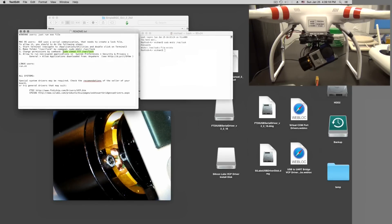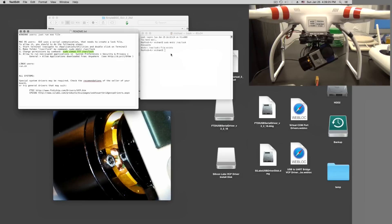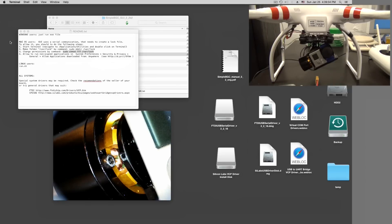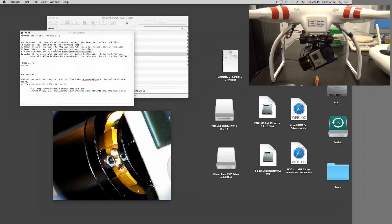Then we need to change the mode for this folder to 777. This is the rights so everybody is allowed to read, write and whatever. Paste this in here. Enter. There's no error message, so that means it worked.